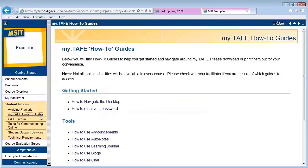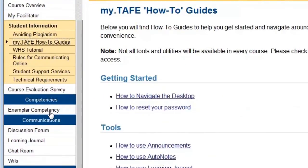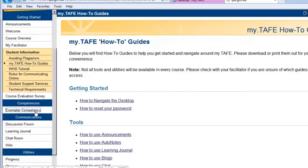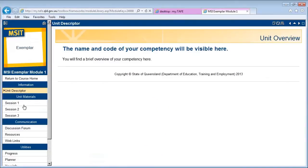Please browse through these pages to gain a better understanding of studying online. An important section to remember is the my.tafe how-to guides, which will guide you through certain functions within my.tafe. Your competencies or units are usually listed below the Getting Started section — click on a competency or unit to access the material.